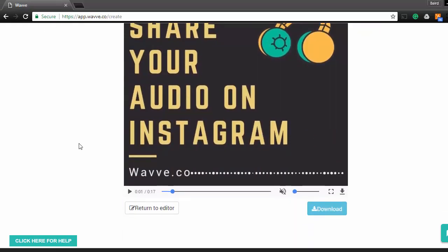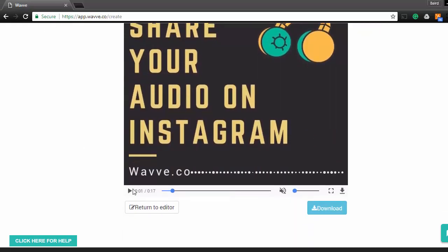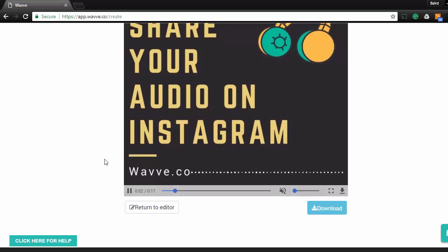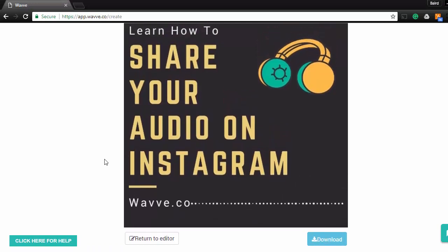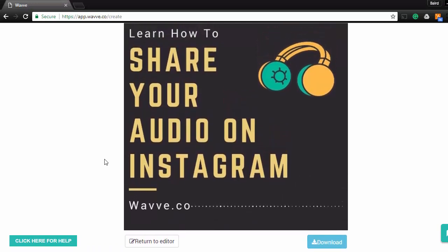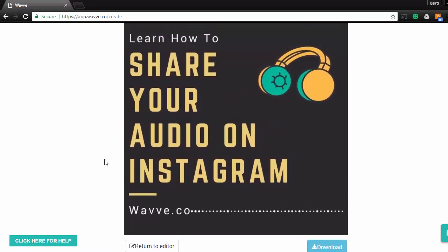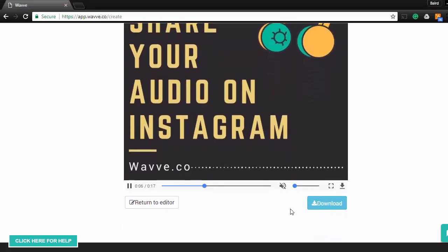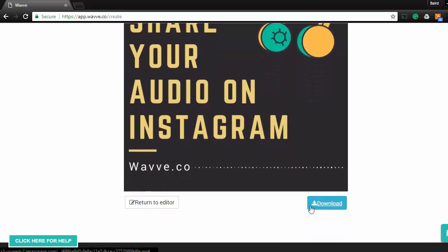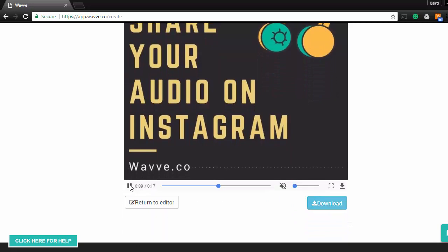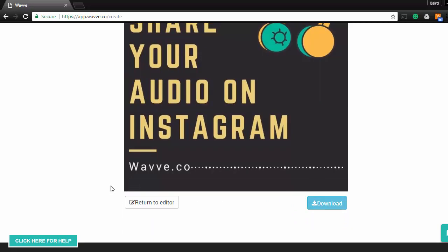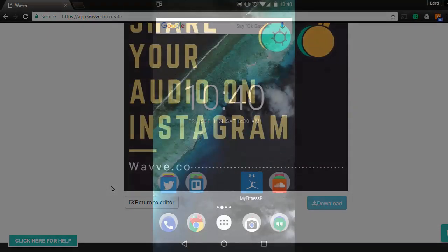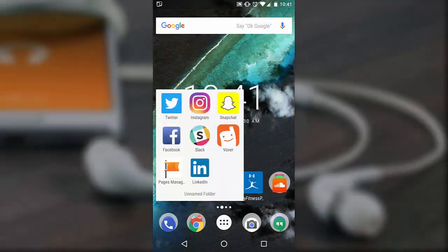Now you have a fresh mp4 file with the audio clip that you selected added to the card design that you created before. All you have to do now is either download the video file, or open the email that Wave sends you on your mobile device with the download link, download the video to your phone, and then post it directly to Instagram.